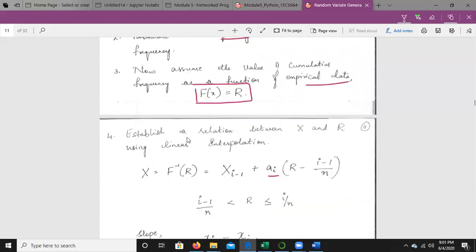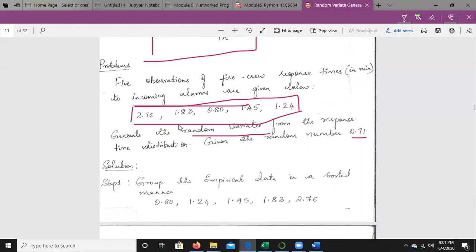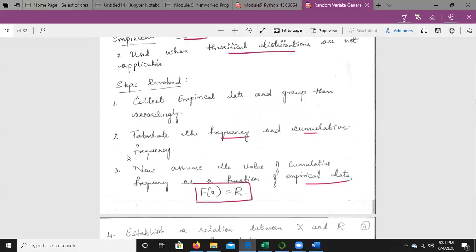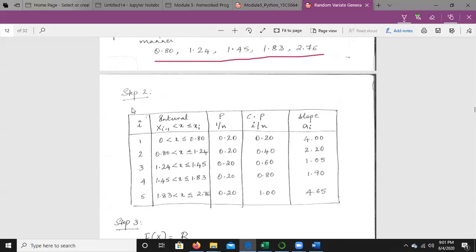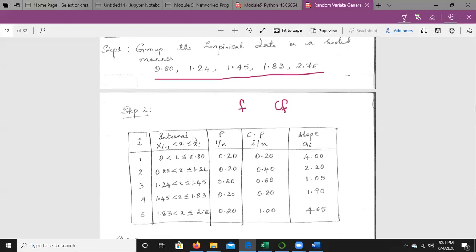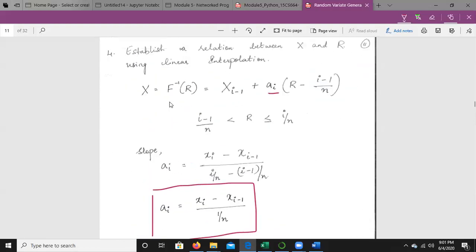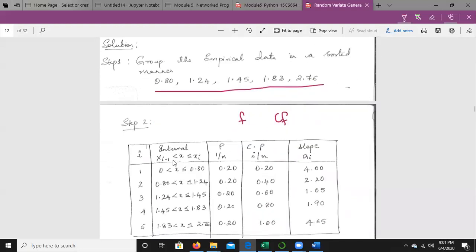Step 1: collect empirical data and group accordingly — arrange them in ascending order. Step 2: tabulate the frequency and cumulative frequency. With i ranging from 1 to 5, the intervals are: 0 < x ≤ 0.80; 0.80 < x ≤ 1.24; 1.24 < x ≤ 1.45; 1.45 < x ≤ 1.83; and 1.83 < x ≤ 2.76.